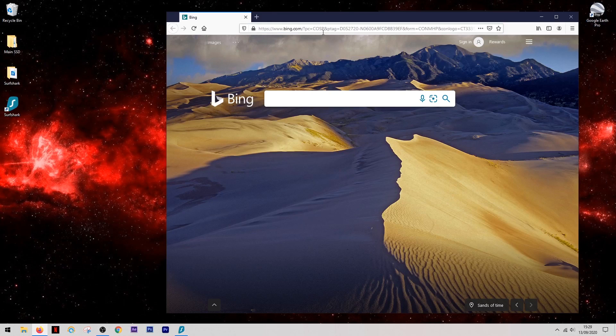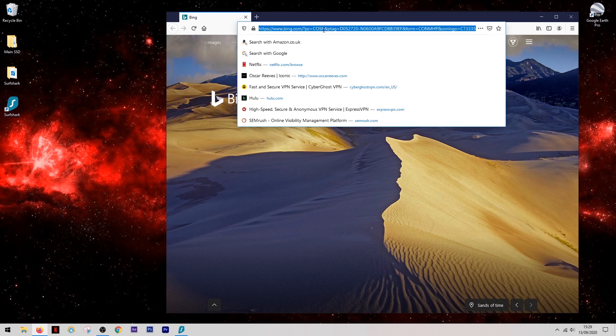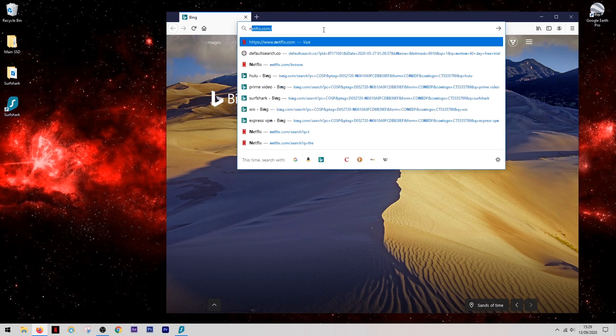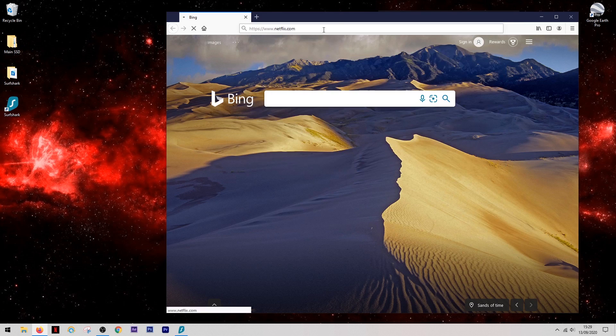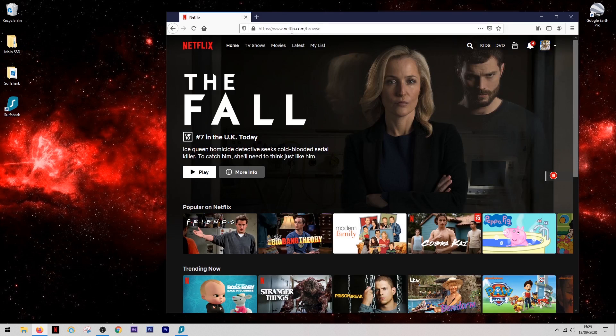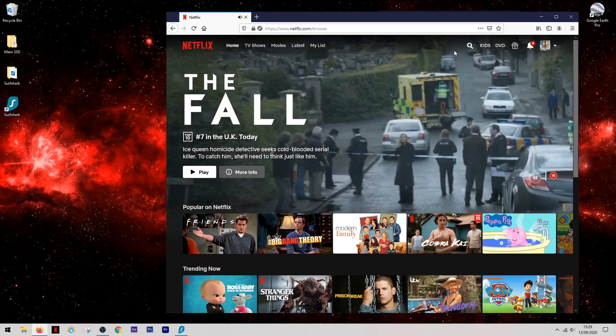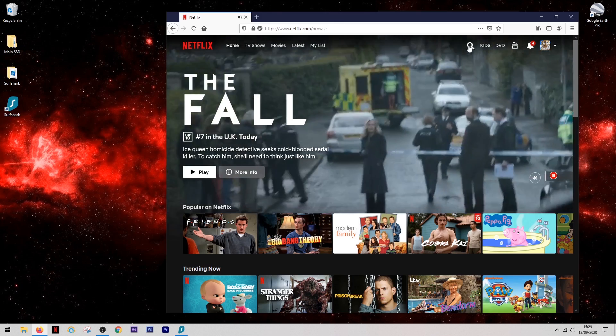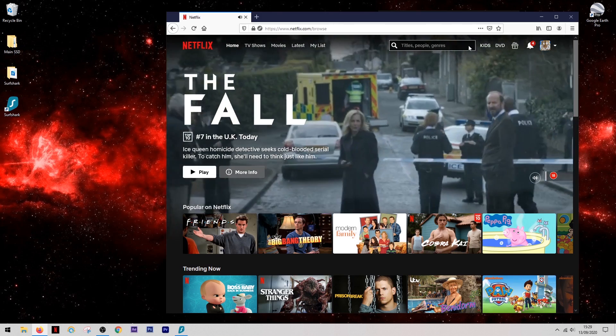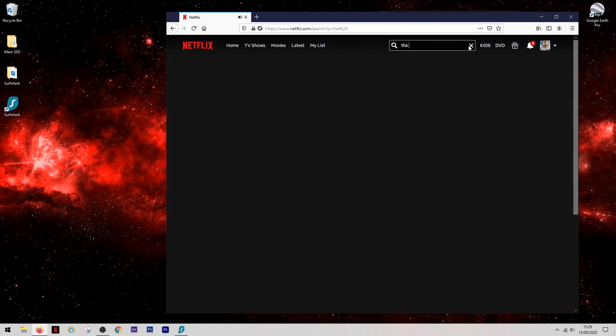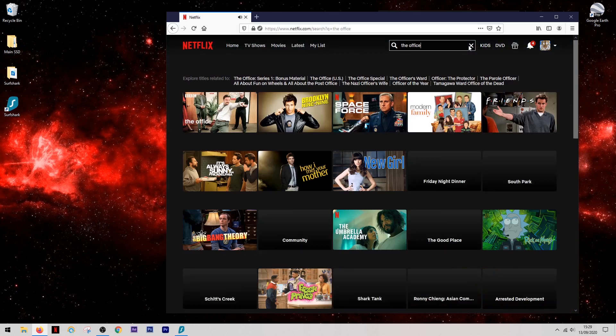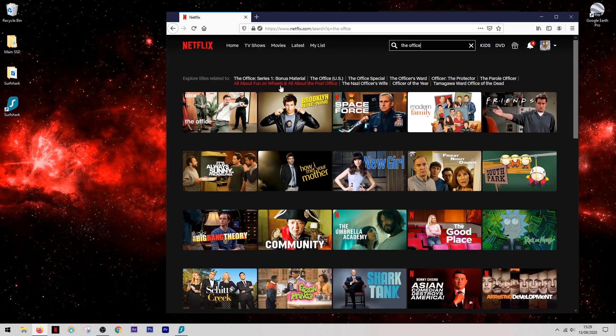So at the moment it's currently browsing on my normal internet connection from the UK. Now if we come into Netflix, you'll see the home screen is the normal UK home screen. And if we use the search bar to search for a title, for example The Office, you'll see that The Office comes up but this is the UK version of The Office.